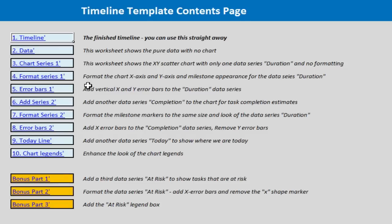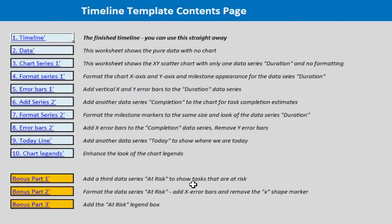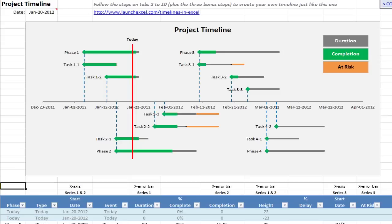All the way through from the beginning, how do you create each of the data series, how do you add a format and what you need to do to make it look right and make it look like what I've done just now. I've got a little bonus of how to add the at risk data series. So let me show you what's in the rest of this worksheet. The first tab is the finished project timeline, this is the bit you can use straight away. You can copy this to another workbook and update it with your own data.